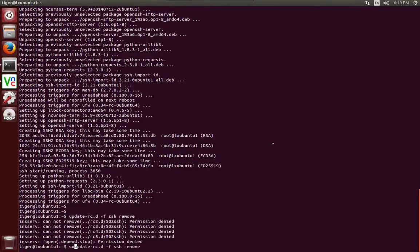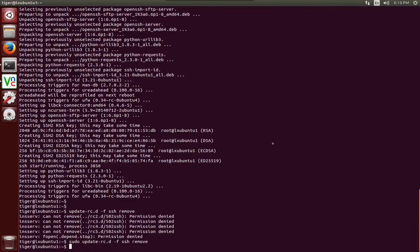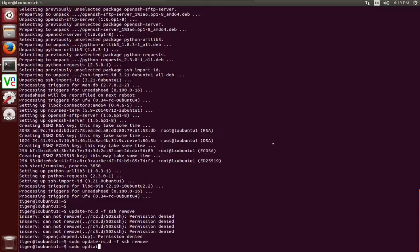And make sure that you have sudo permissions for that. And now we need to load the default SSH run level by issuing the following command. It's going to be sudo update-rc.d ssh defaults.